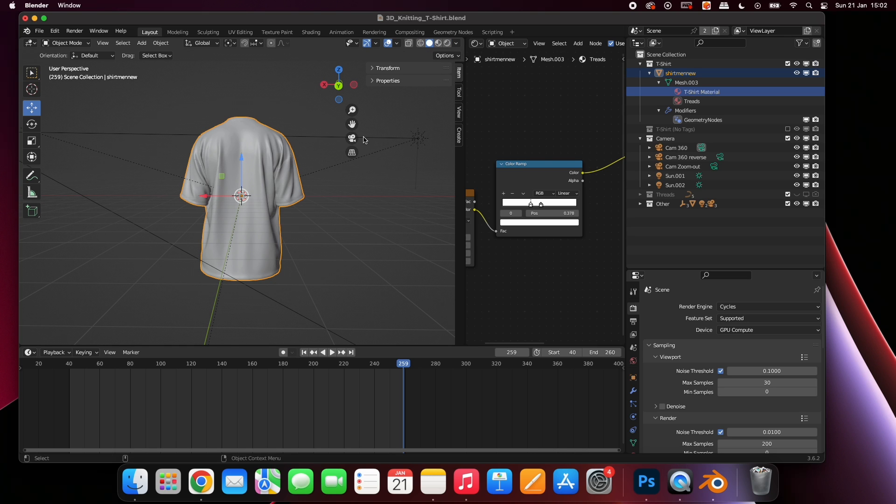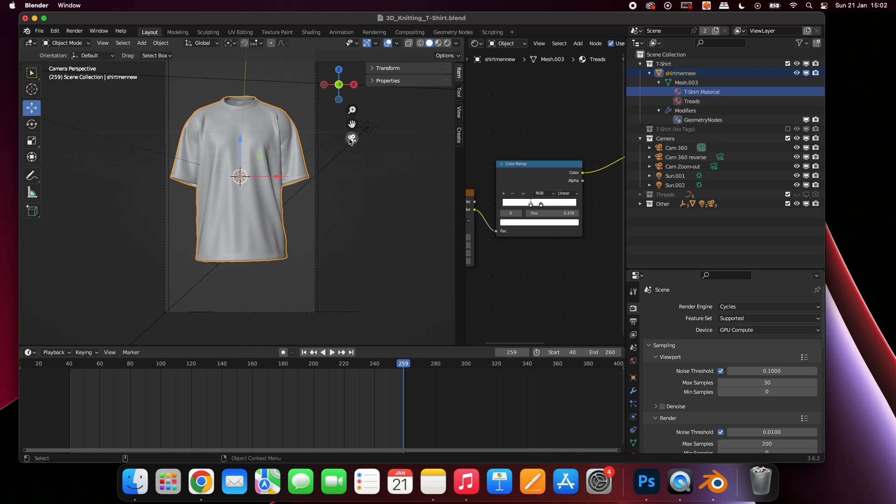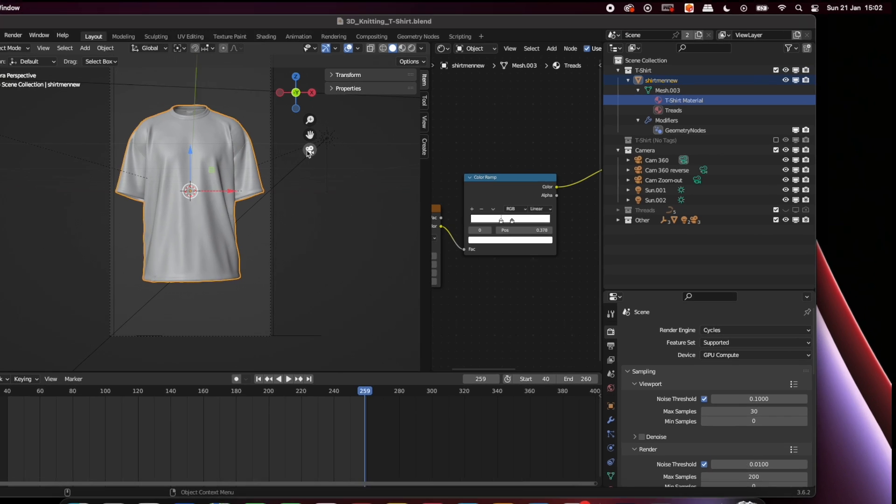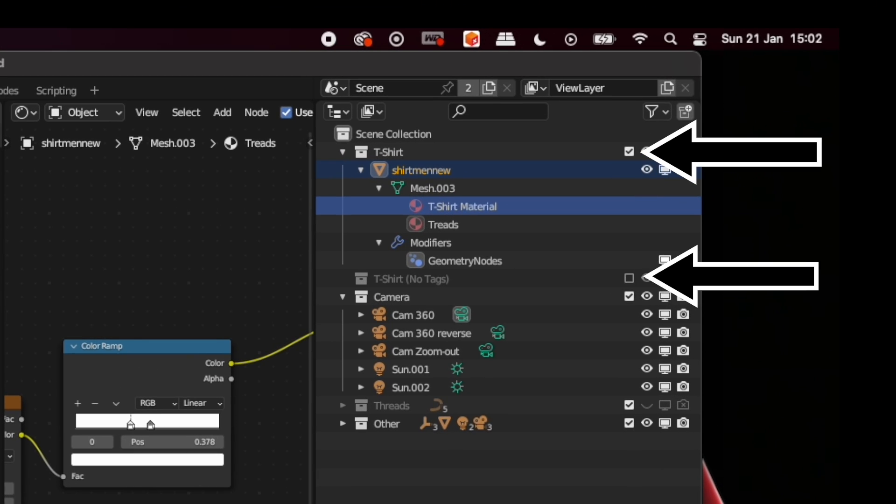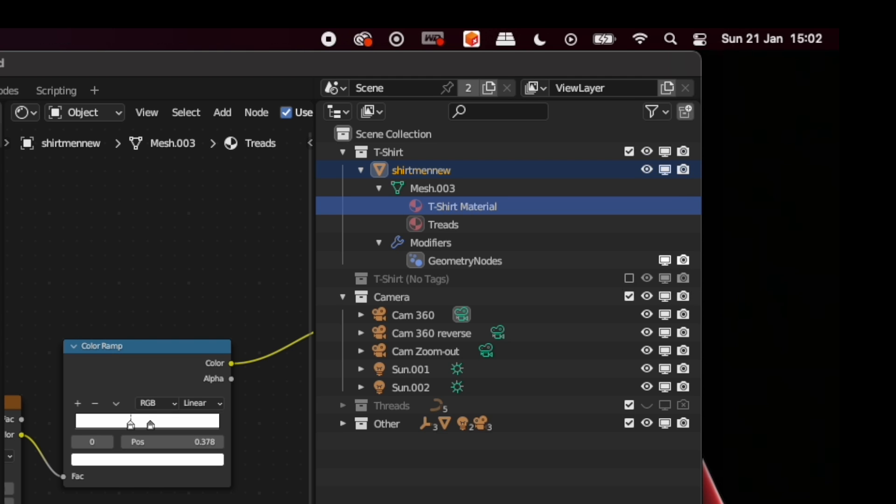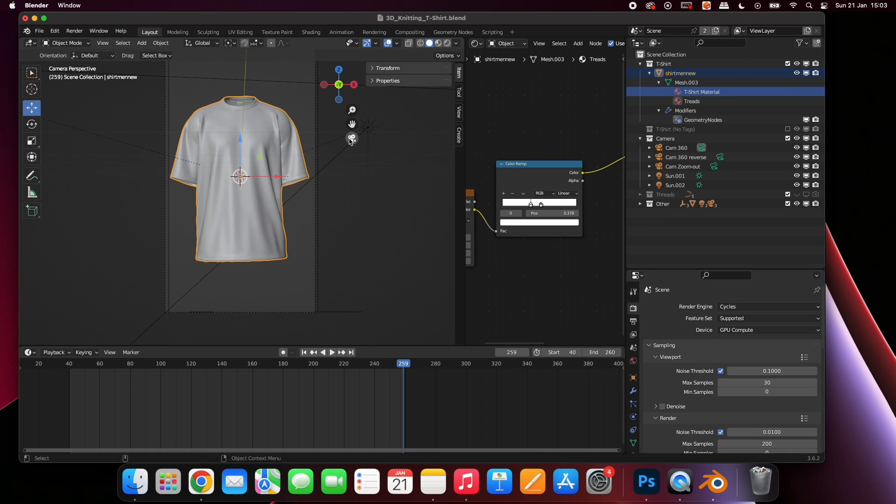To return to the original view select the camera icon. If you would like to remove the labels deselect this checkbox and select this one instead. If you scroll through the timeline you can see how the animation plays out.